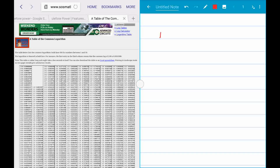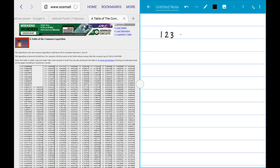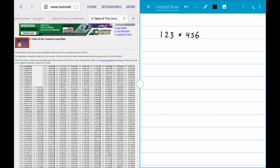The example he gave us was 123 times 456. You'll notice in the table of logarithms it goes from 1.00 all the way up through 9.99, so we can use this easily. What we want to do is get each number into scientific notation, which has only one digit in front of the decimal. For 123, we move the decimal to get 1.23 times 10 to the power of 2, and 456 becomes 4.56 times 10 to the power of 2.